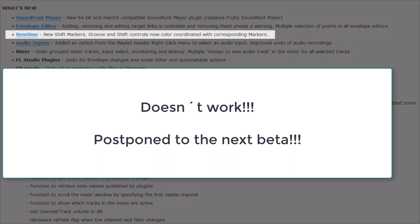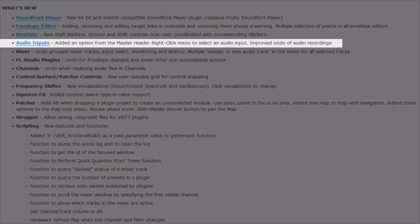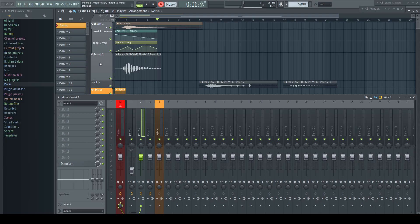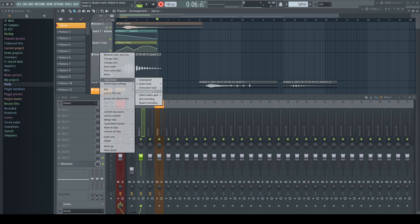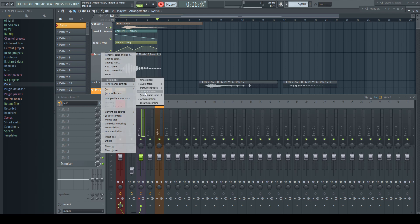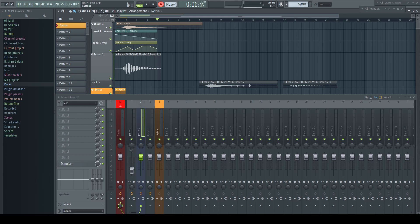New time, new shift markers, groove and shift controls now color coordinated with corresponding markers. Audio inputs added an option from the playlist header right click menu to select an audio input for every audio track. In the playlist we got now a new sub menu to choose the input directly on the playlist track. On top of that, there is an improved undo of audio recordings. A user mentioned the other day that silently there was fixed a positioning bug for recorded audio clips as well. I don't know about this bug, but I was told that FL Studio now places recorded audio clips sample accurate in the right spot, what didn't seem to be the case before.